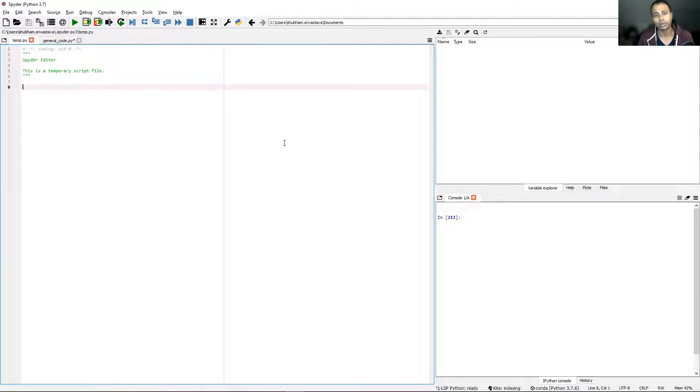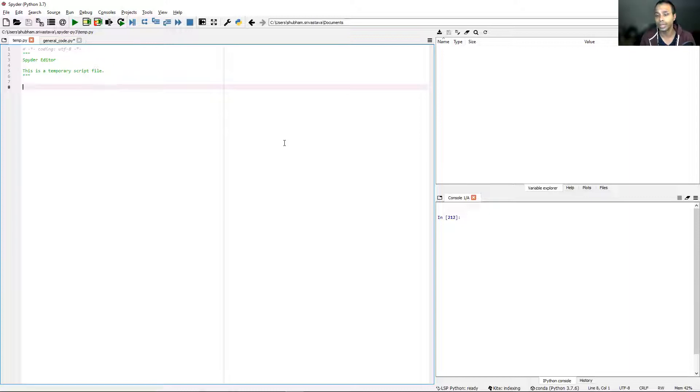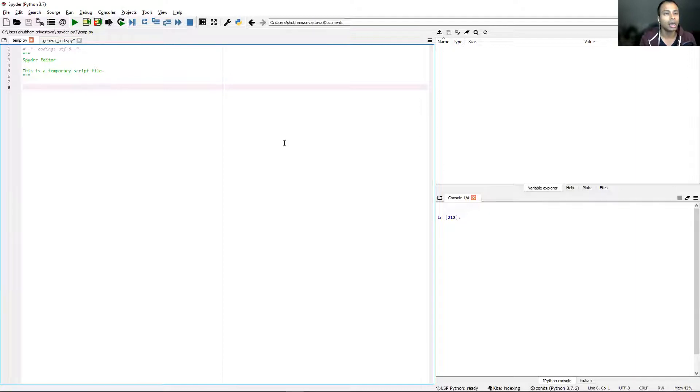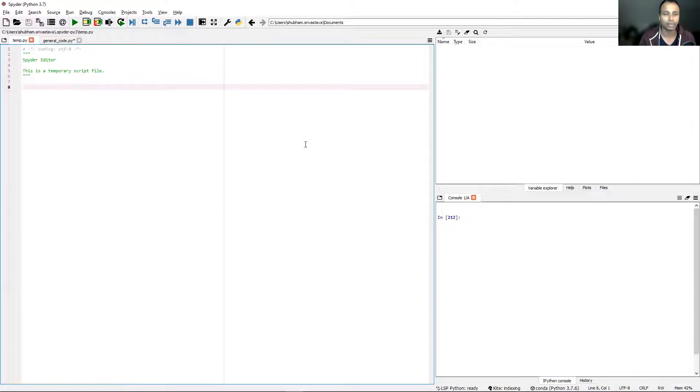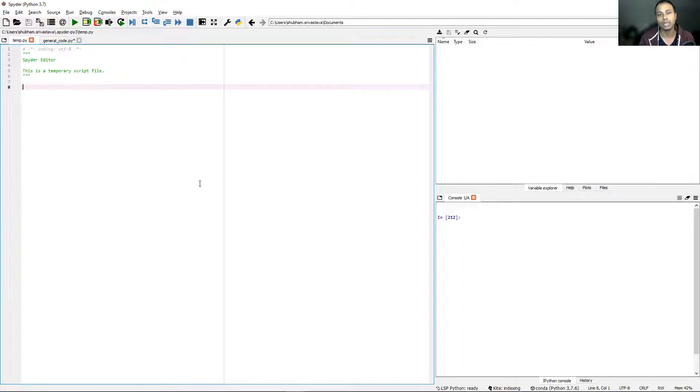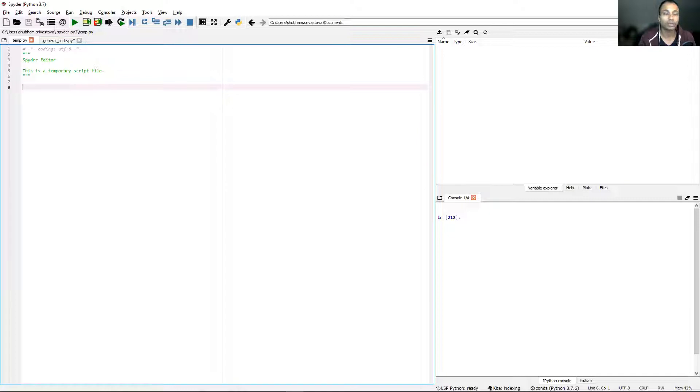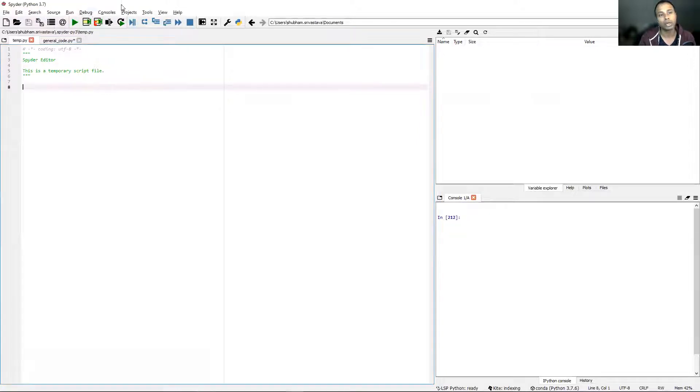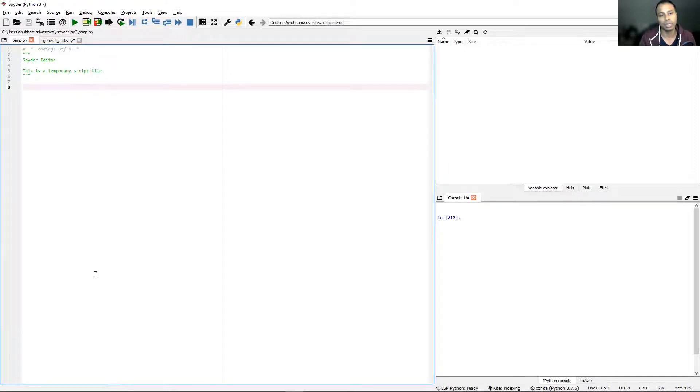This is Spyder. Before starting, let me quickly give you a general overview of the Spyder Python editor. It has certain sections. The biggest one here on the left is the text editor. This is where you will be writing all your scripts. With a click of the play button, you can run the script.